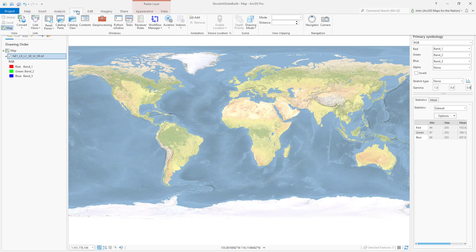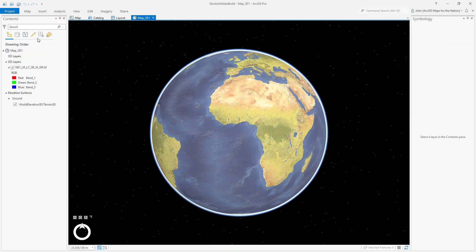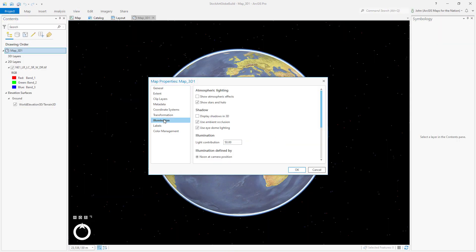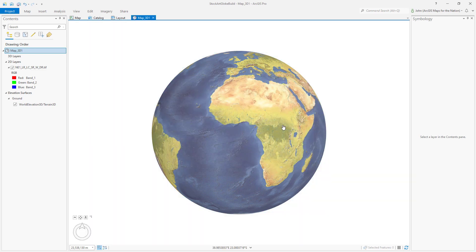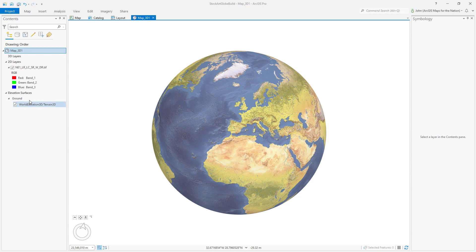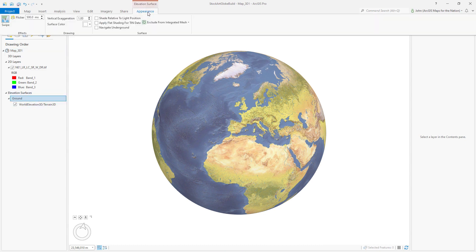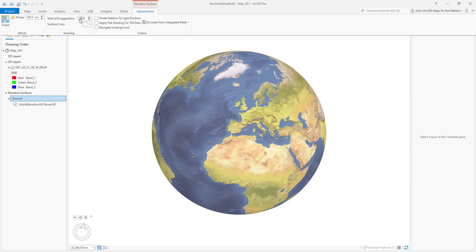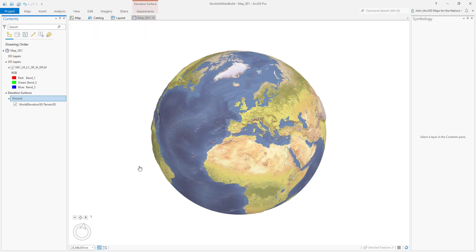Now it's time for a world of 3D, where we remove the starfield background and position it just so. We can make this extra bumpy by selecting the ground source and going into the Appearance tab. Instead of a vertical exaggeration of 1, which is no exaggeration — the truth — we can lie and say it's actually 25 times taller than real life. We need something kind of bumpy and charming and globe-y.